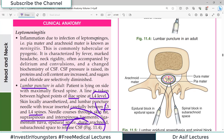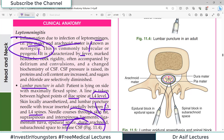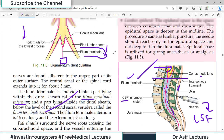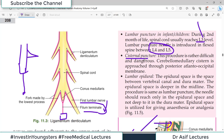Inflammation due to infection of the leptomeninges — that is the pia-arachnoid — is known as meningitis. It is commonly tubercular or pyogenic. It is characterized by fever, marked headache, nuchal rigidity, often accompanied by delirium and convulsions, a change in the biochemical profile of CSF, and raised CSF pressure.